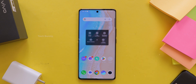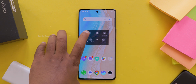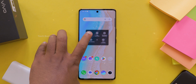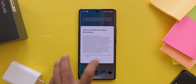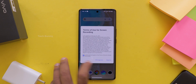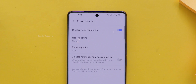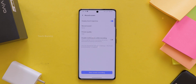Once you do that, you will see a new window popup where you can adjust a few things. Let me walk you through these settings. First, Display Touches — if you want to show where you are tapping on the screen while recording, super helpful for tutorials actually, just turn this on. Next option is Record Sound.